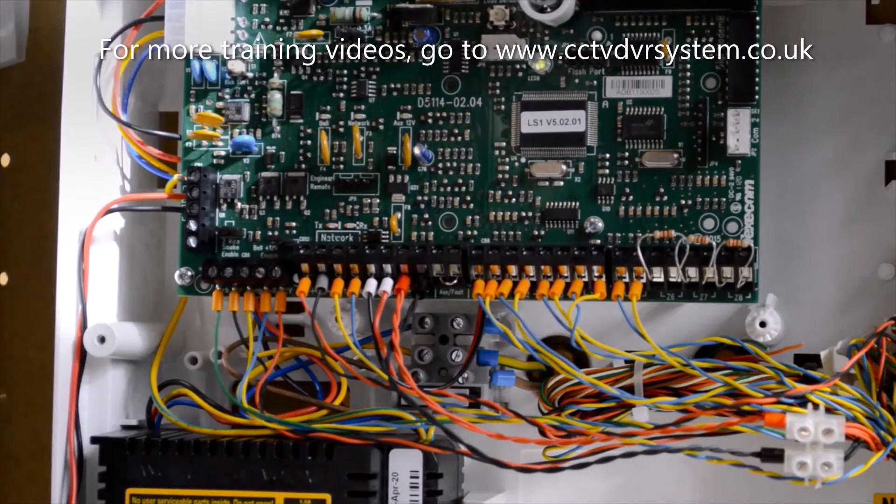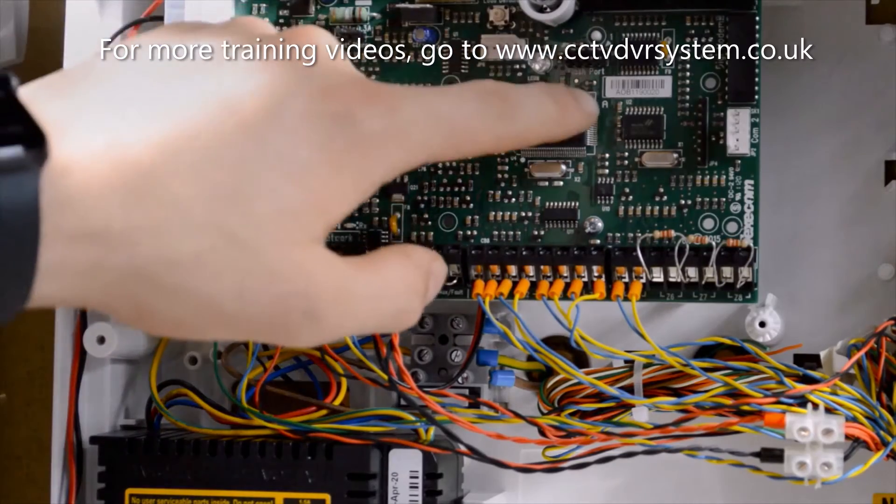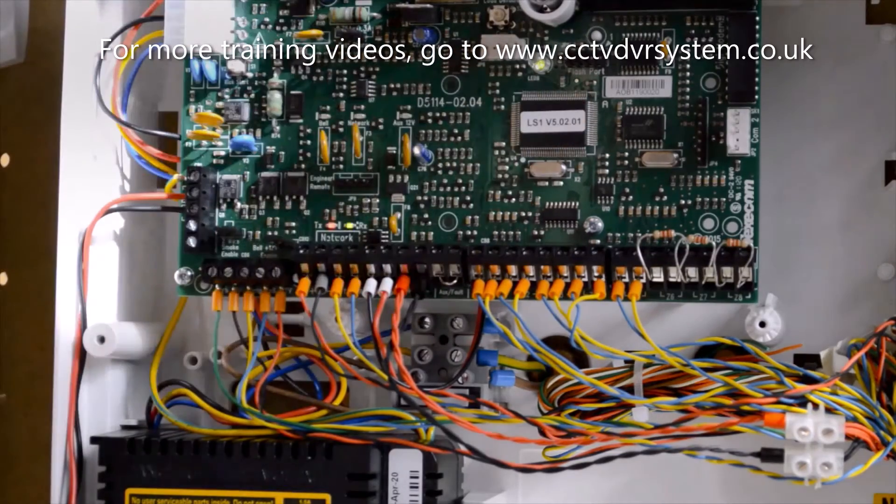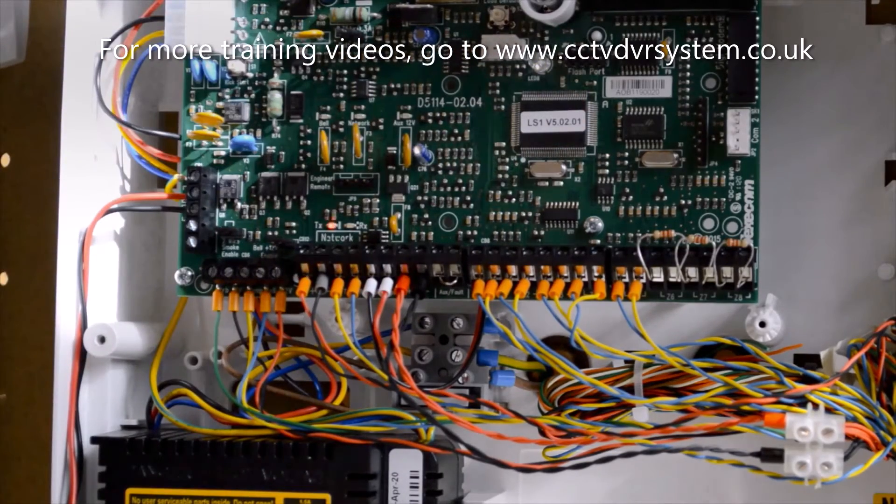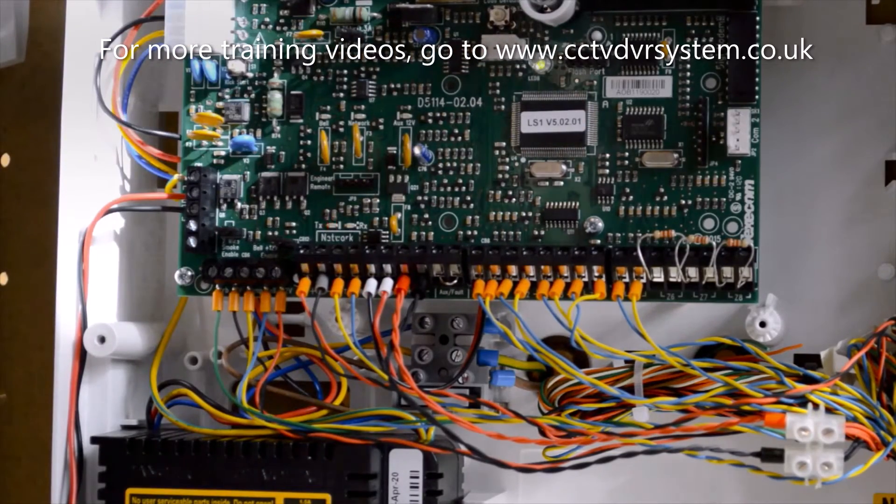Just above that, we have a flash port connector. We'll use this to update the panel's firmware.